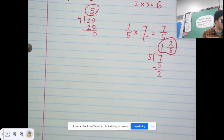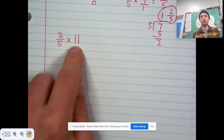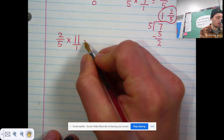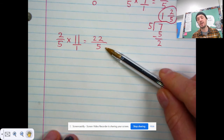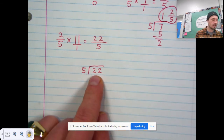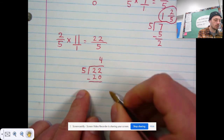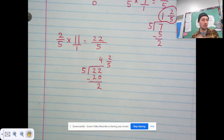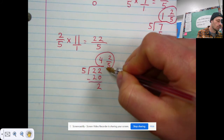Let's do another example: two fifths times 11. We have the fraction two fifths times the whole number 11. First, give the whole number a denominator of one. Step two — multiply straight across: two times 11 is 22, and five times one is five. We have an improper fraction, so divide the denominator into the numerator. Five can fit into 22 four times, because five times four is 20. 22 minus 20 is two. The remainder two becomes the numerator, and the divisor five is the denominator. Two fifths cannot be simplified, so the answer is four and two fifths.